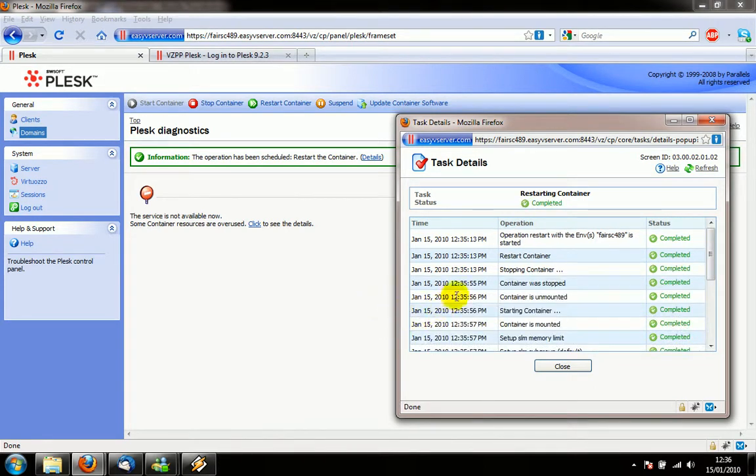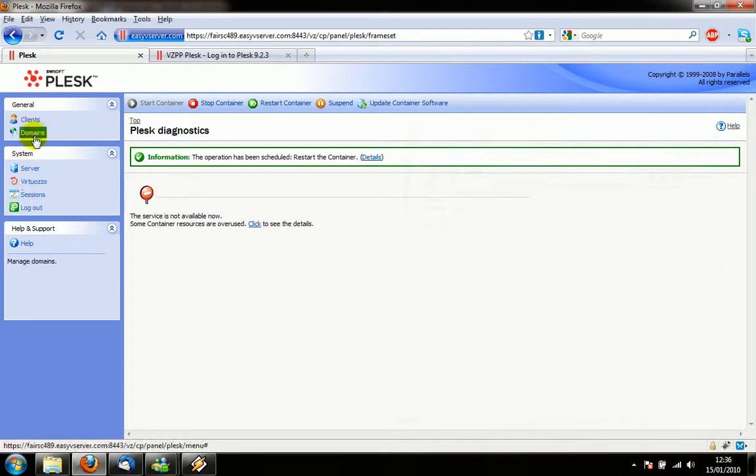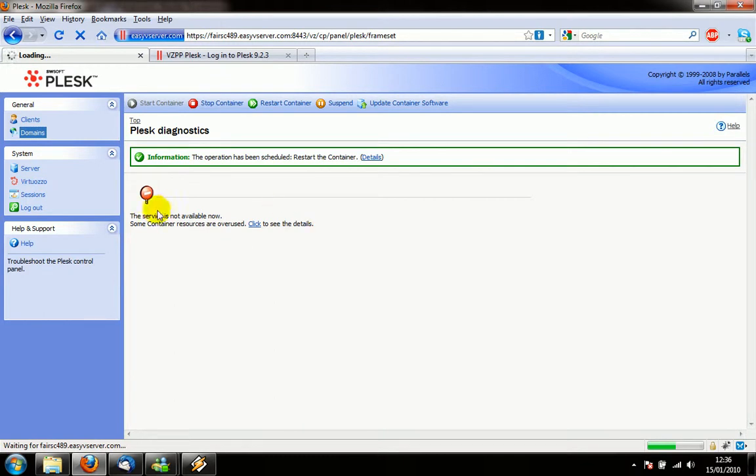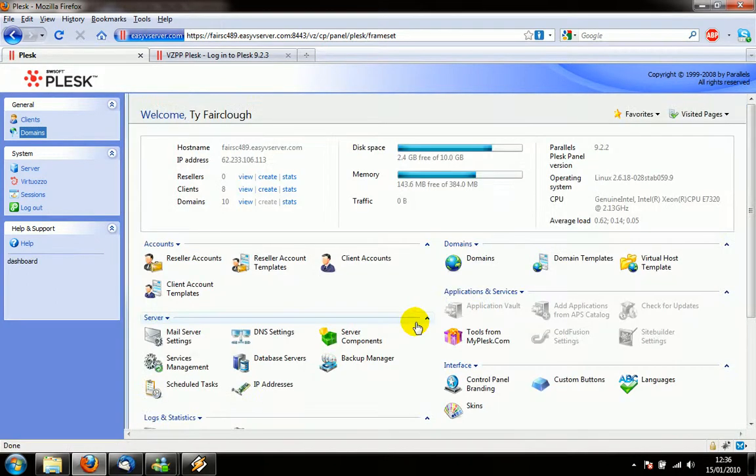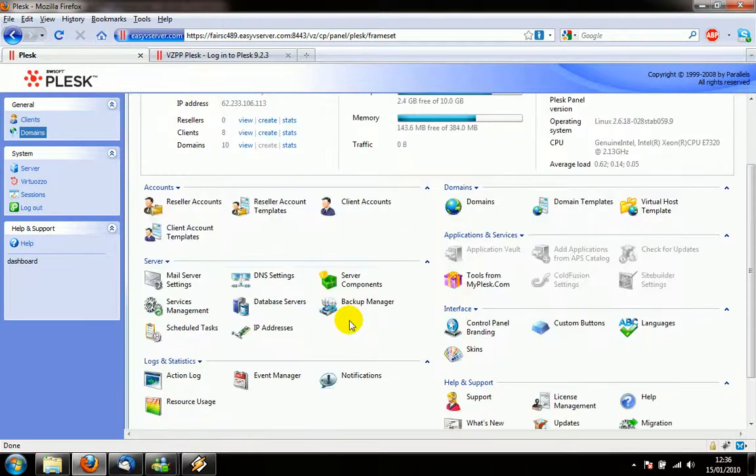Ok, a minute has passed and the server is restarted, so I'm going to click on domains again and hopefully this time we won't get this server is not available error. We will get into the panel. Deep breath and now, there we go.